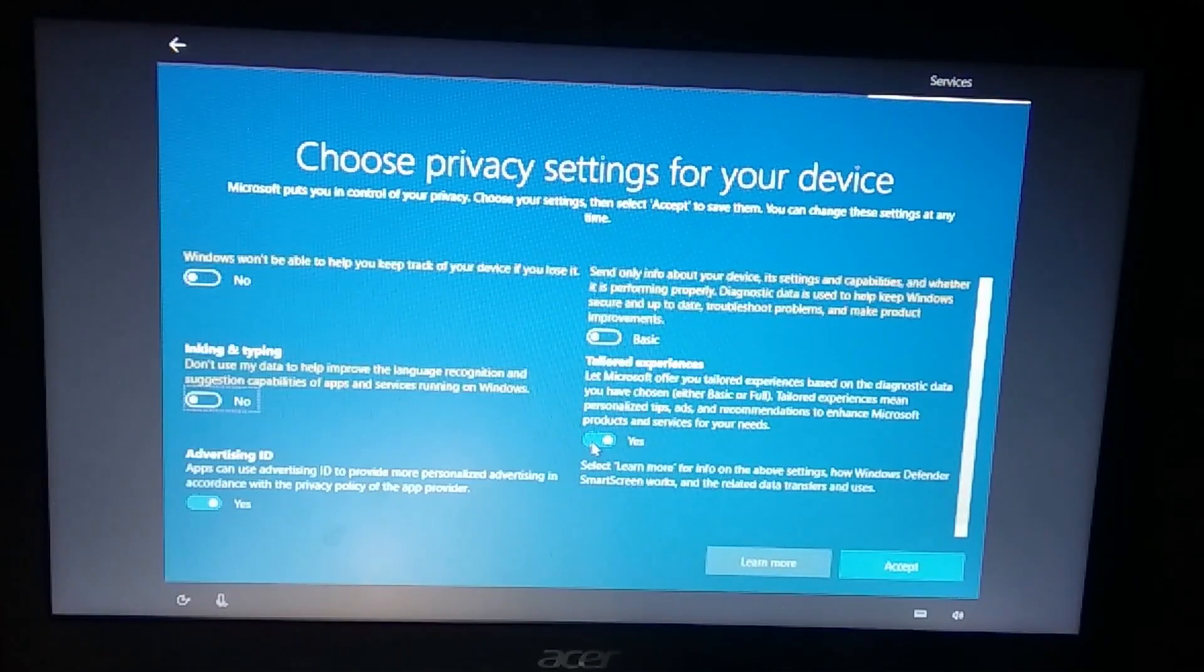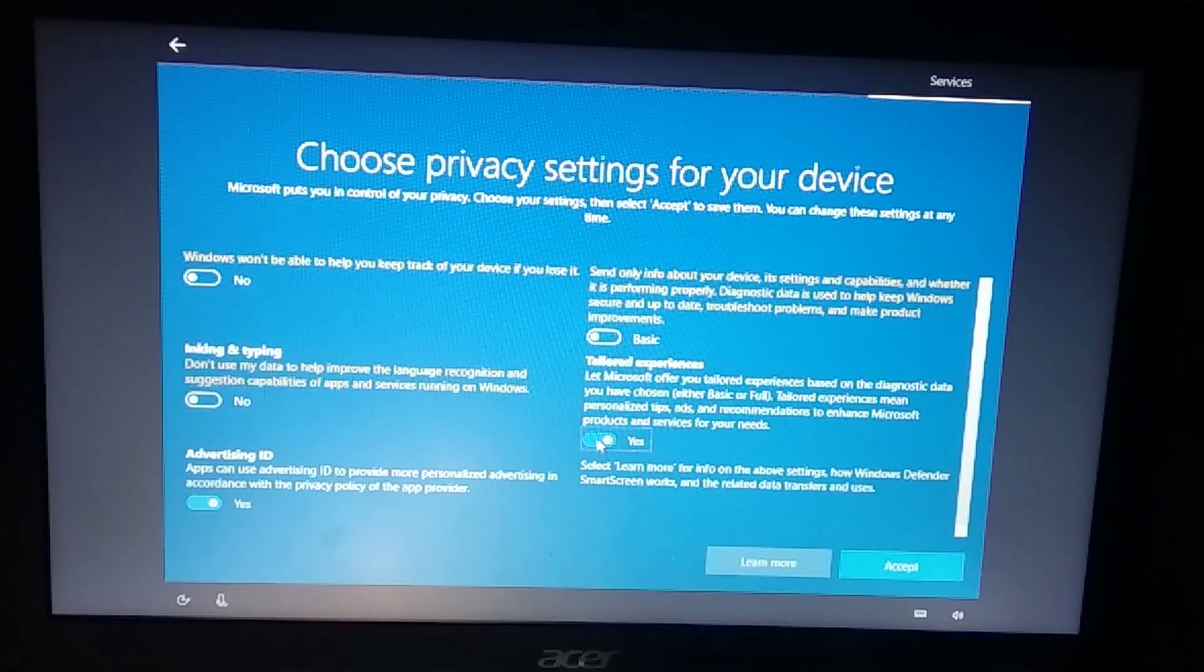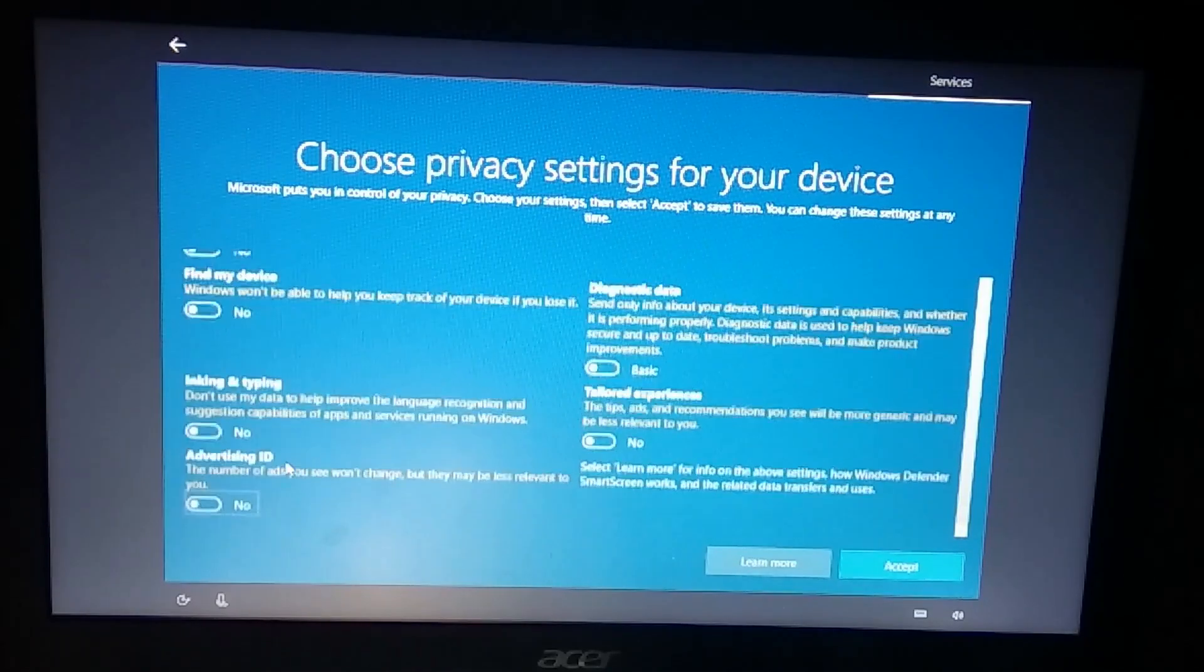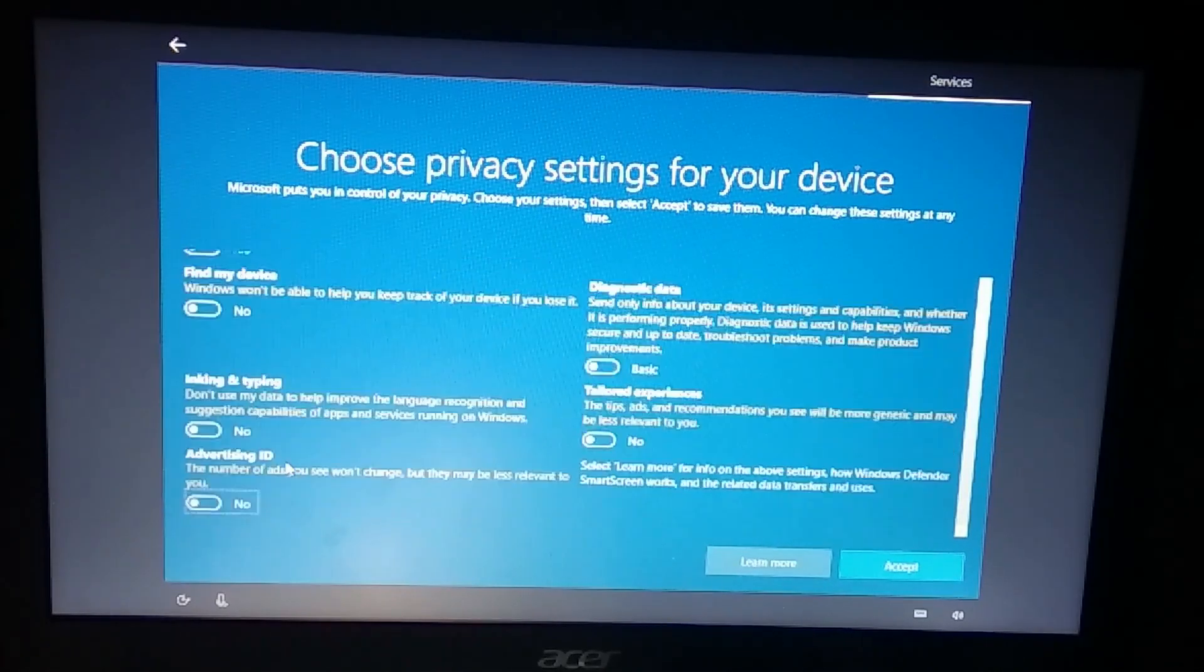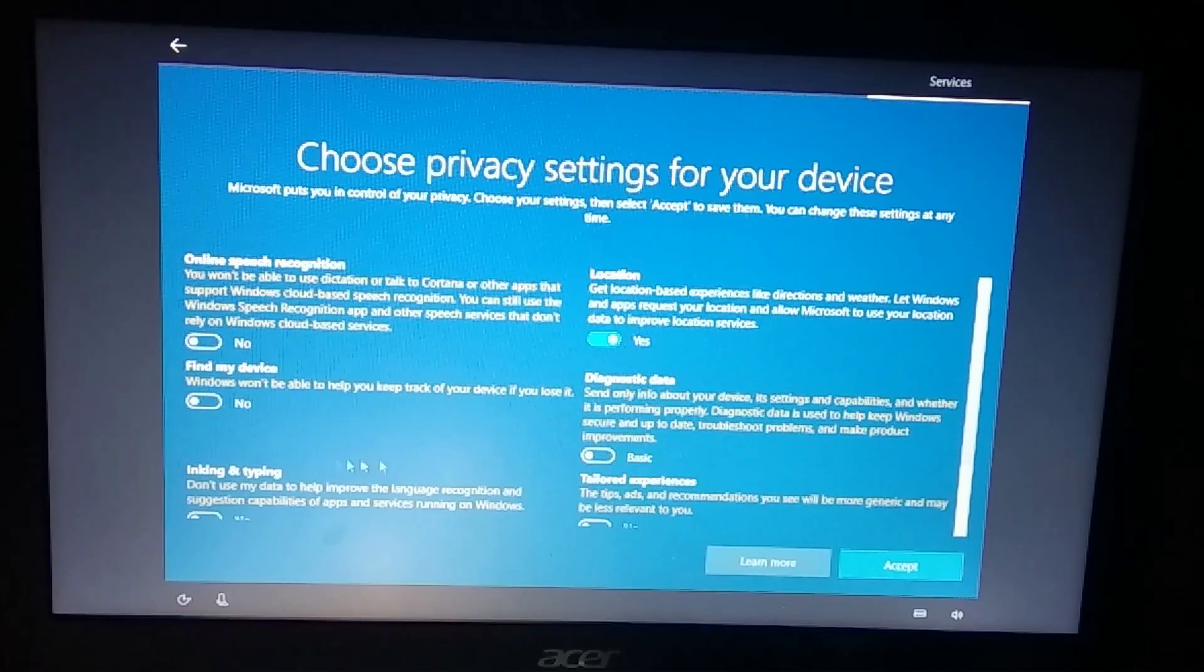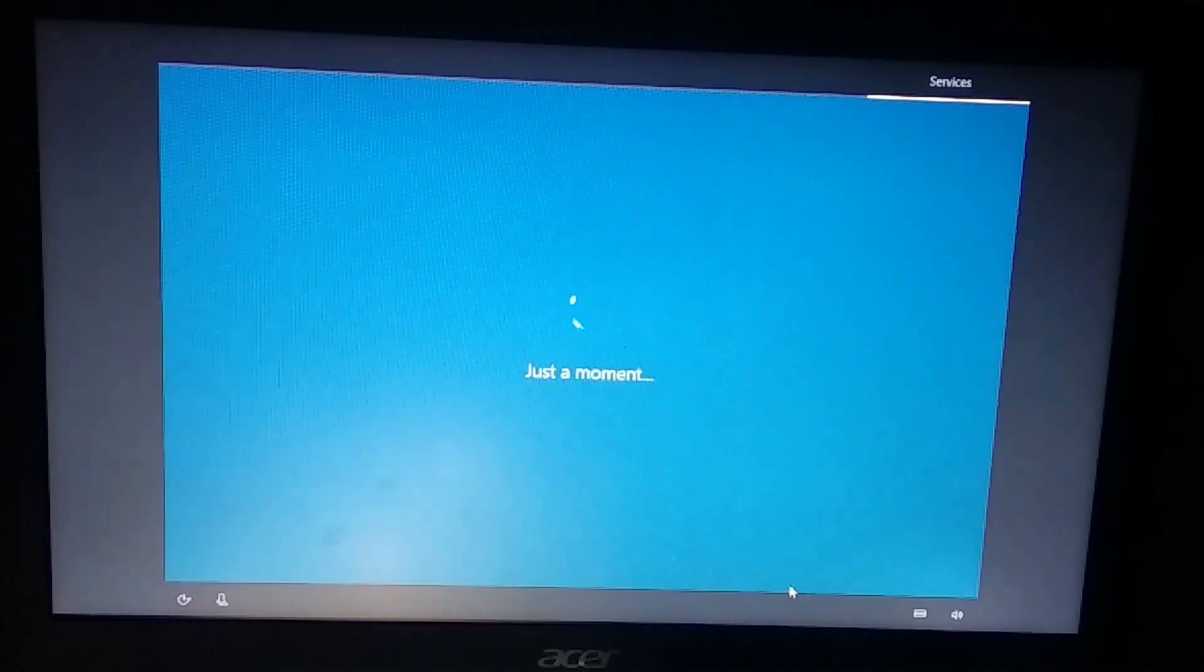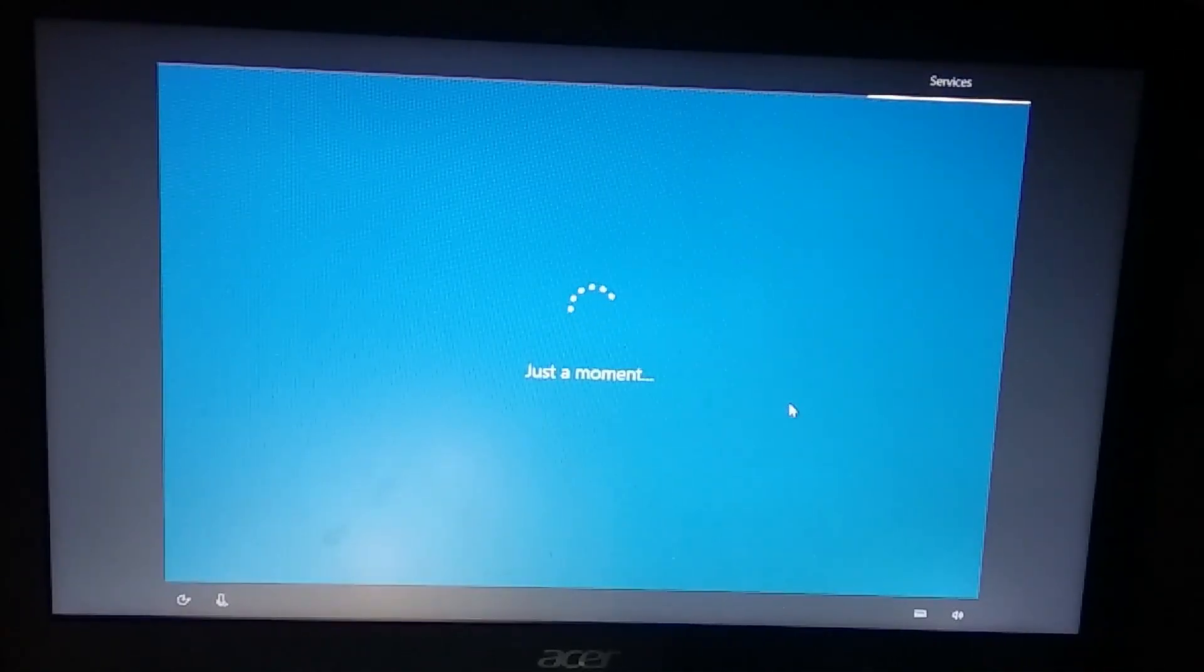We're going to disable advertising ID, inking and typing, tailor experiences, and this is some of the services that they are using. There's tons of them which can disable data.